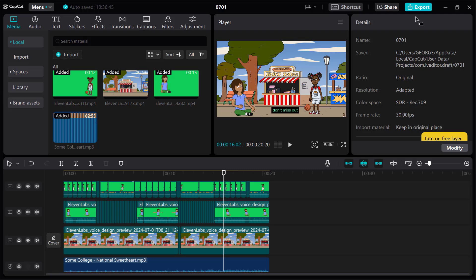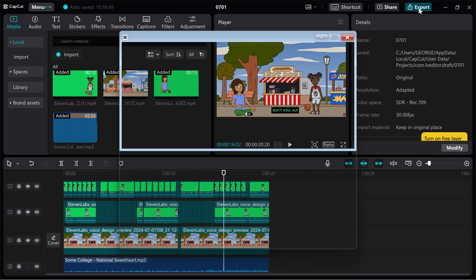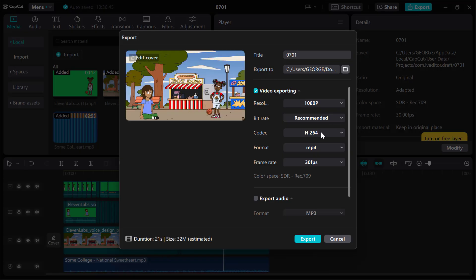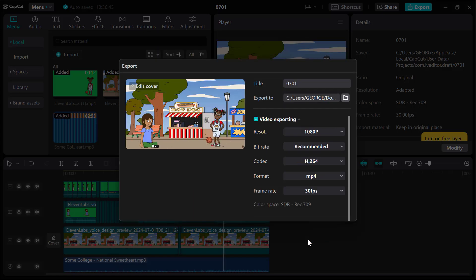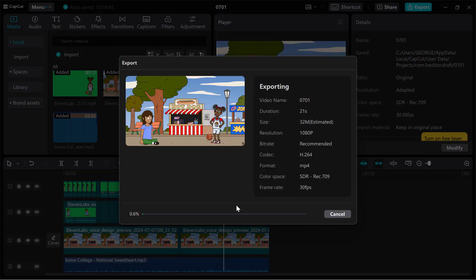Since we have everything we need, click on Export, give it a title, and export. That is all about this. Thank you for watching — don't forget to like, share, and subscribe to this channel. See you in the next video. Peace out.